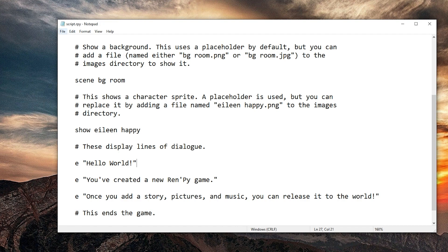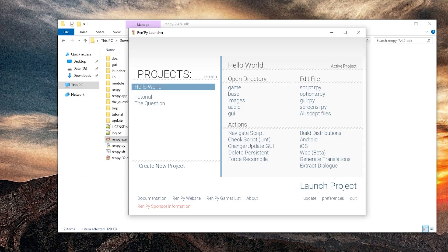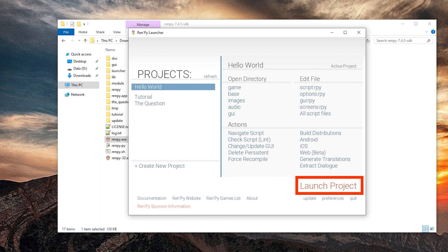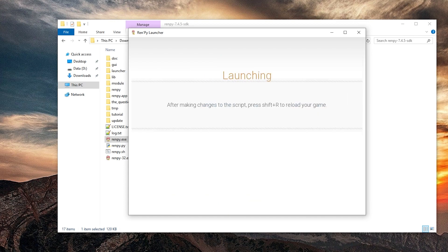And then we're going to save this with ctrl S or save. And now the question is how do we run this? Here launch project I suppose.